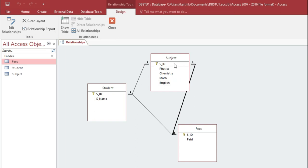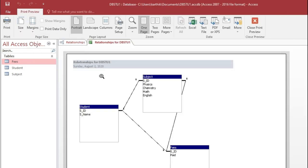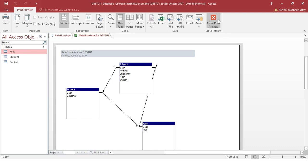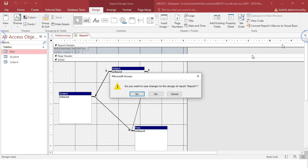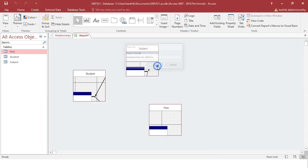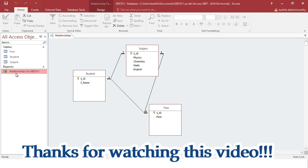Now we want to save the relationship. Right-click at the top of the relationship view and select Save. If you wish to generate a relationship report, click the Relationship Report icon and it will generate the report. Close the preview. You have now created the three tables, saved the relationship, and generated the relationship report. Thanks for watching this video.